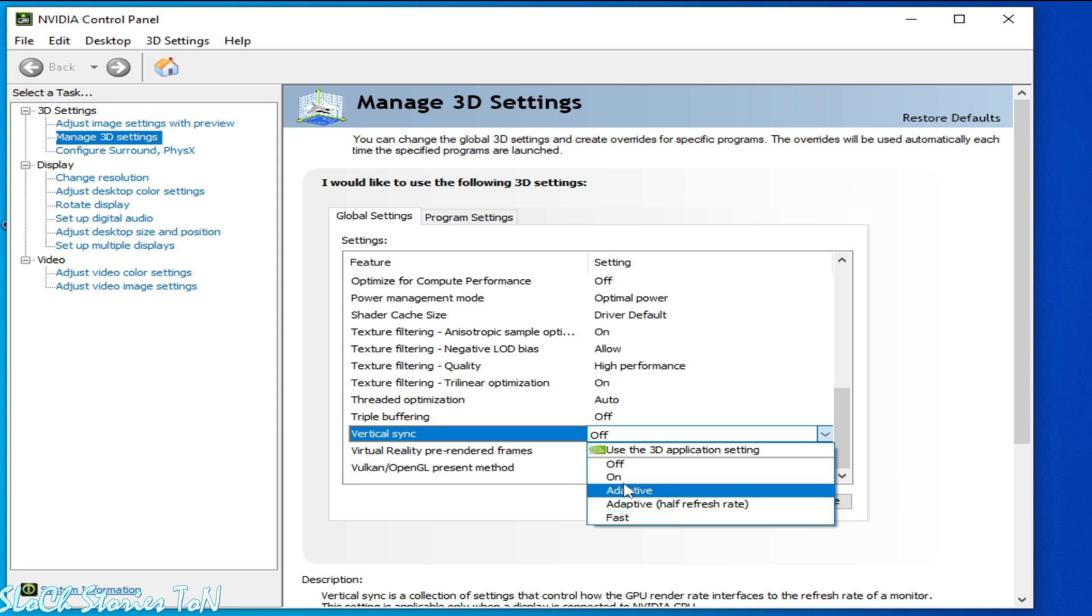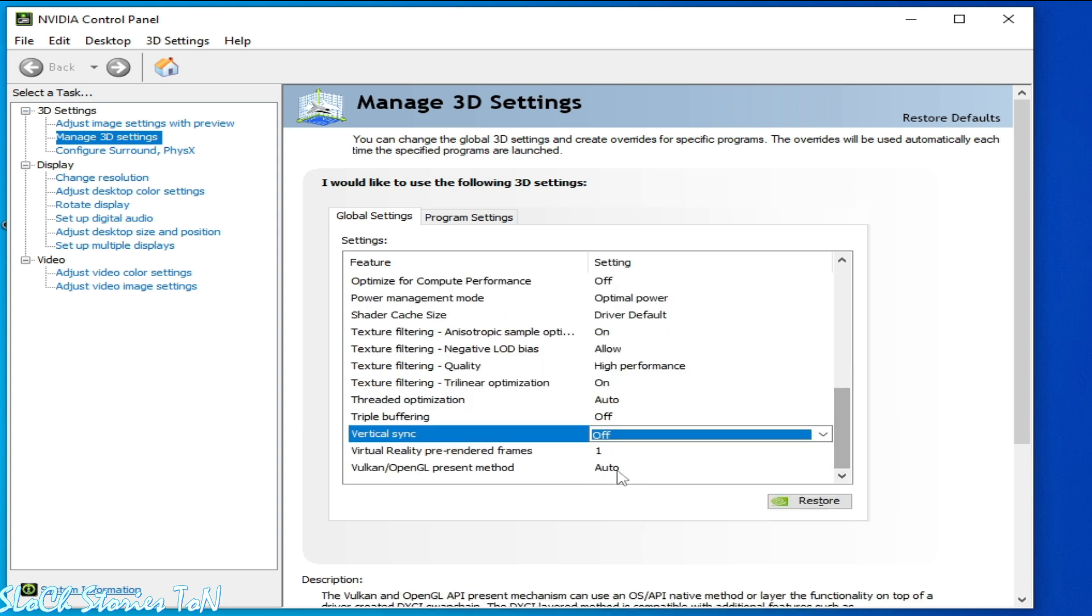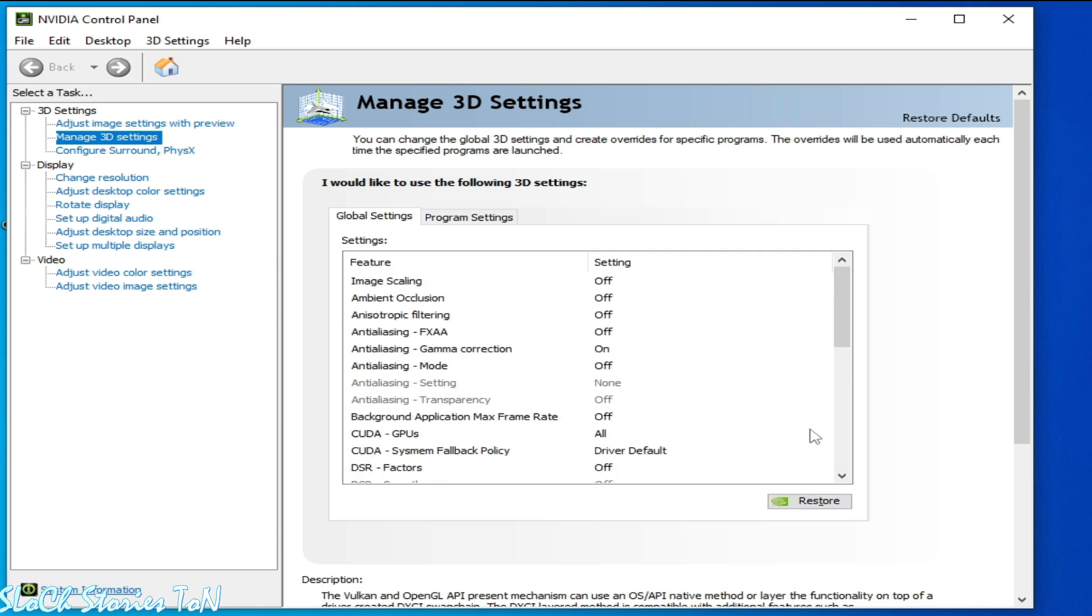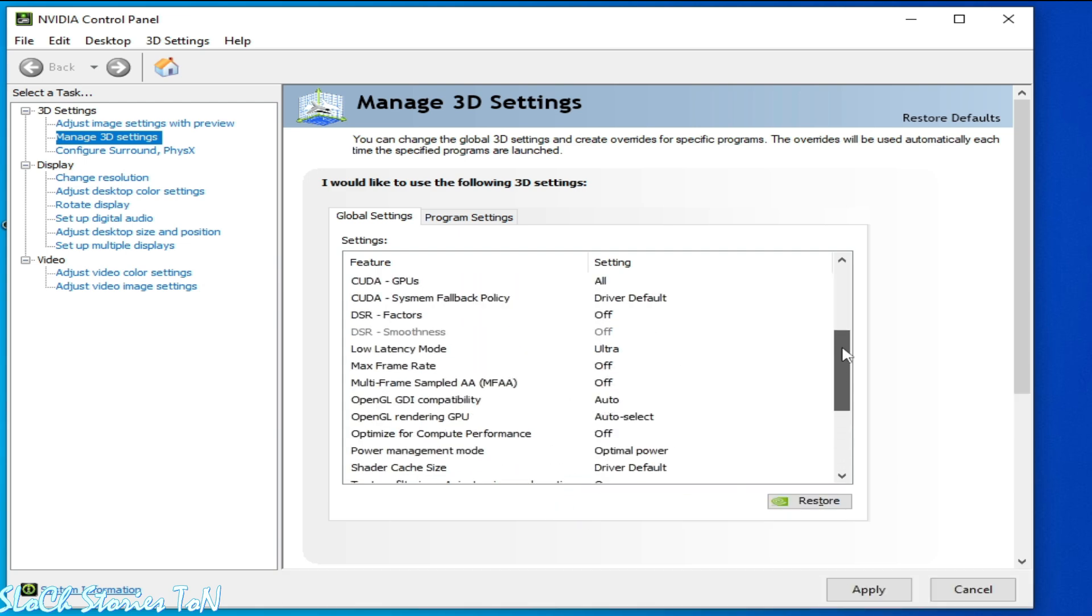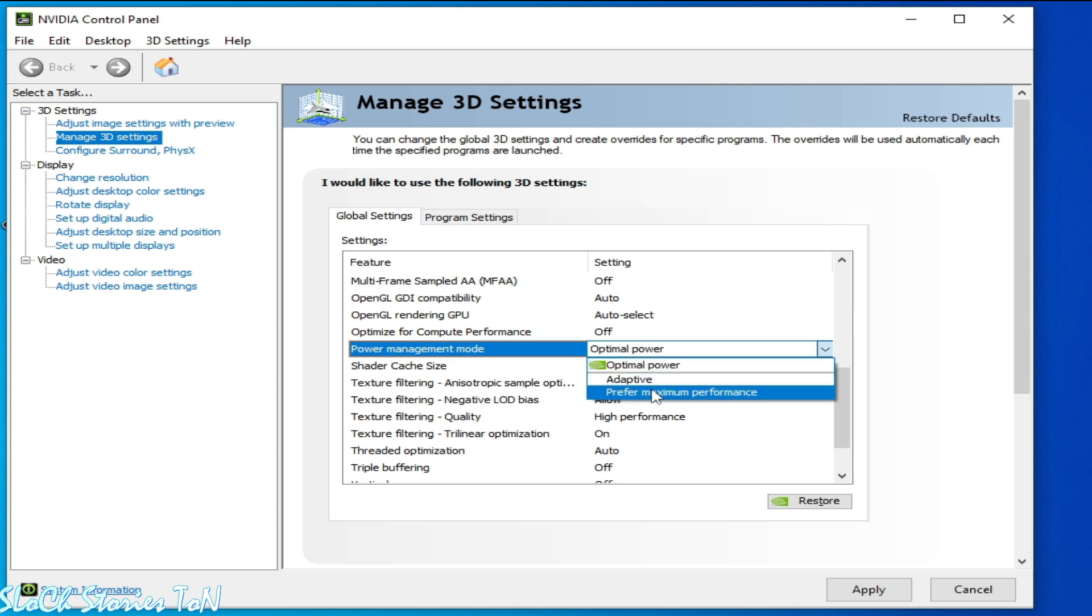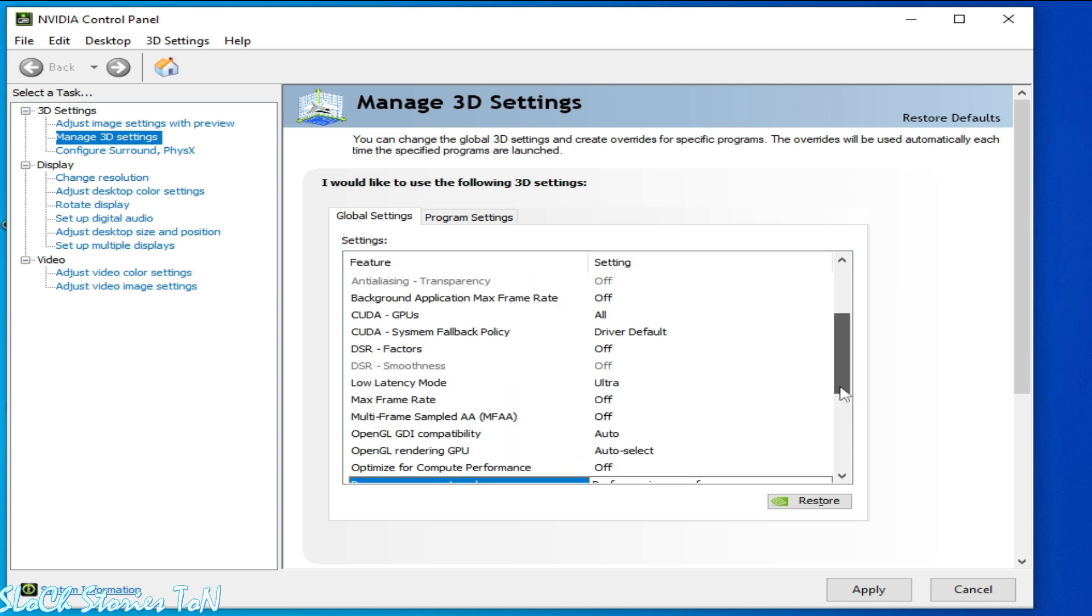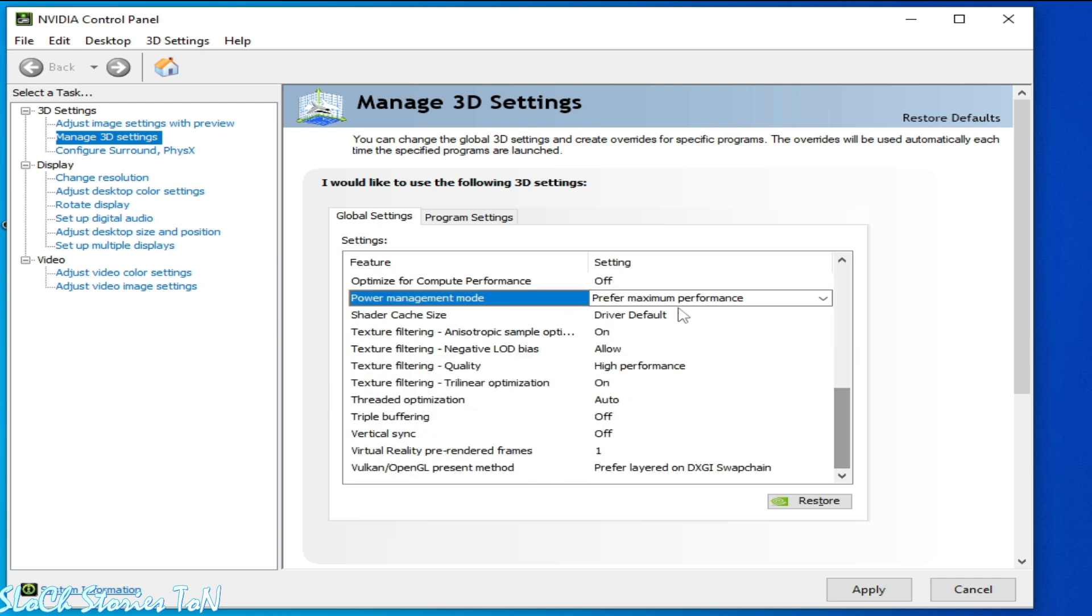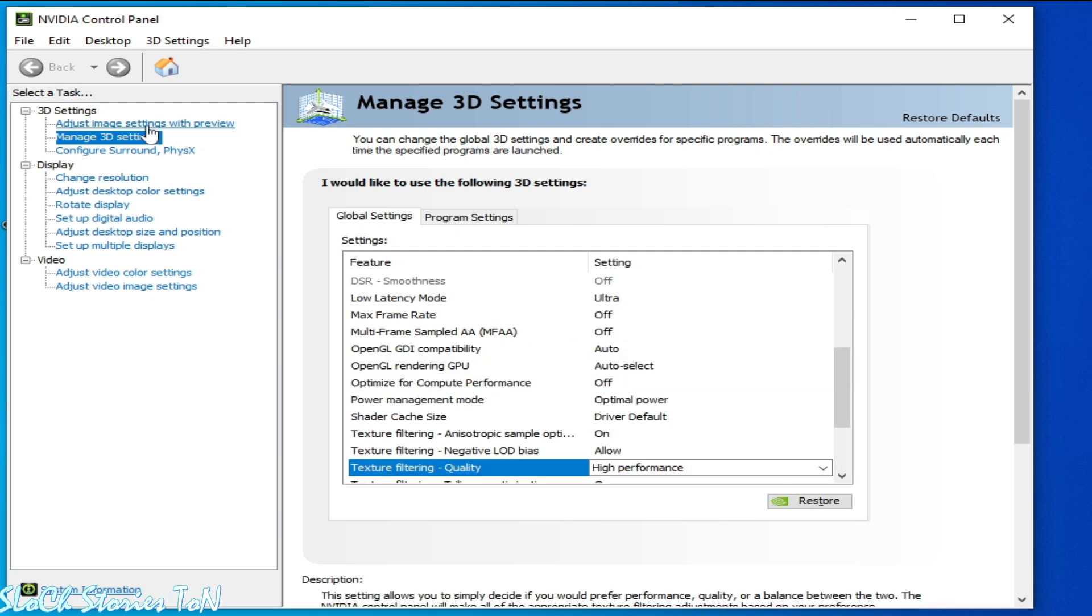Okay, and select this one, OpenGL method this one, and scroll up. Select high performance texture filtering quality and optimal power. Select this one, maximum performance, and low latency mode select Ultra. And okay, and click on Apply.